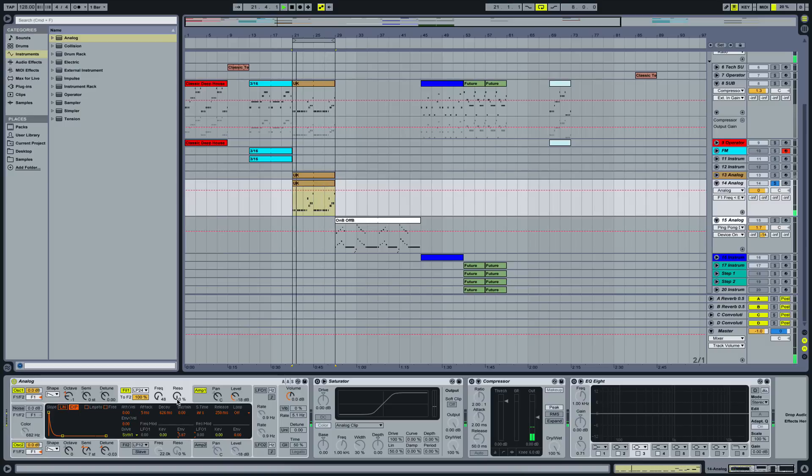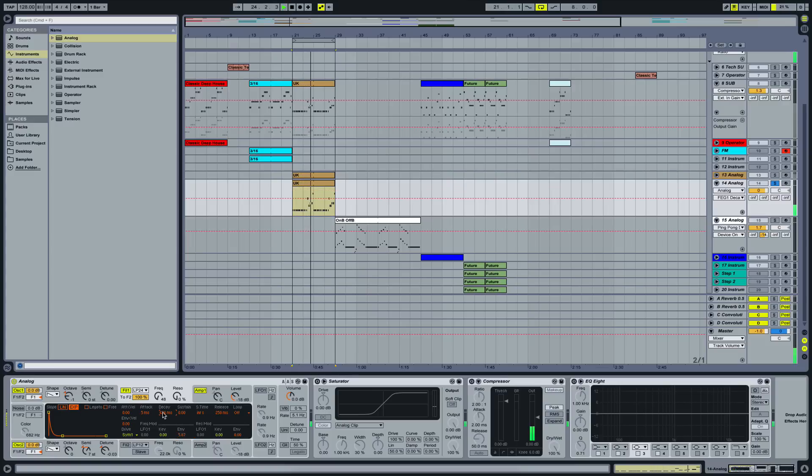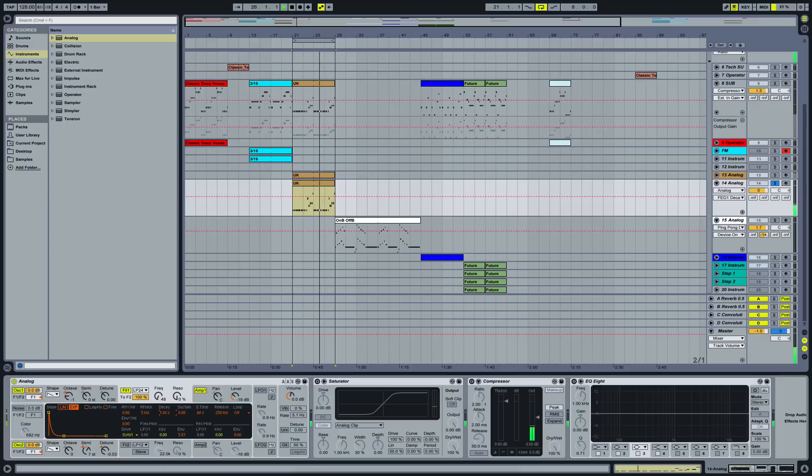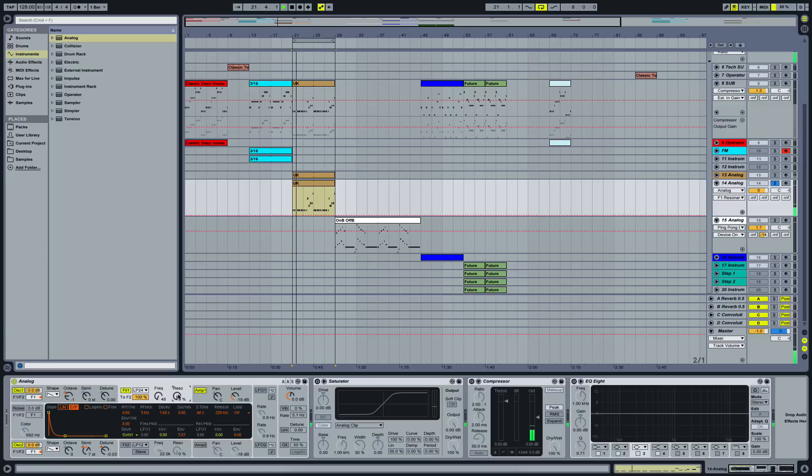Let's play around with the decay because we don't want any more high frequencies. And maybe bring up the resonance a little bit to emphasize the cutoff frequency.